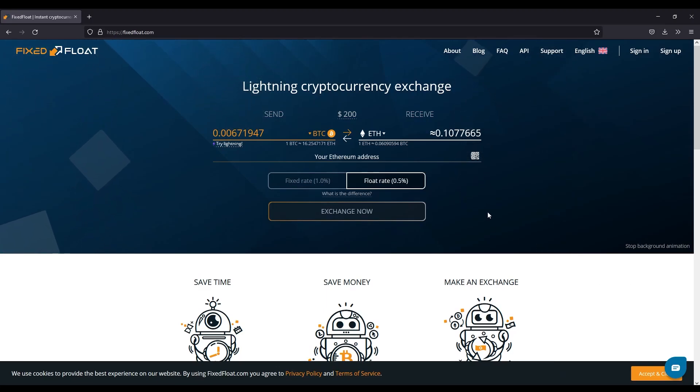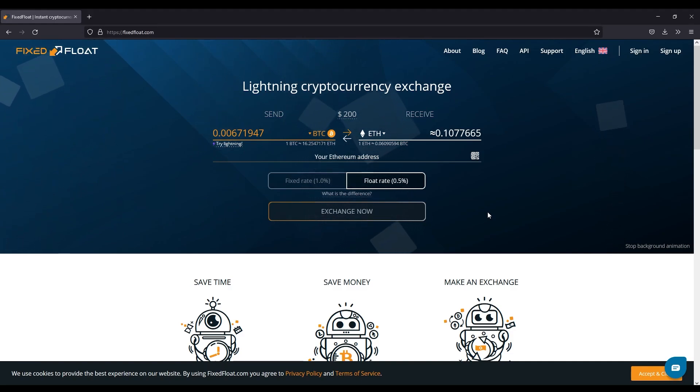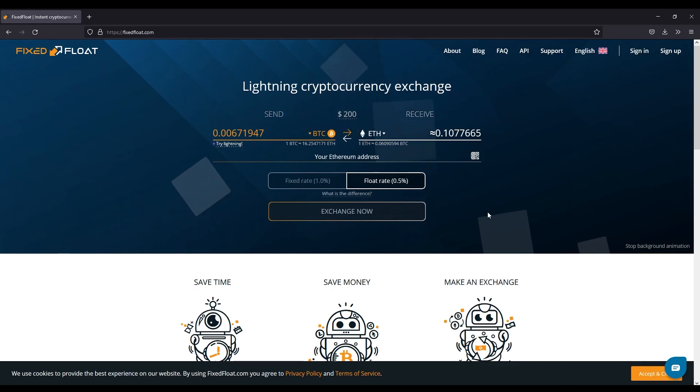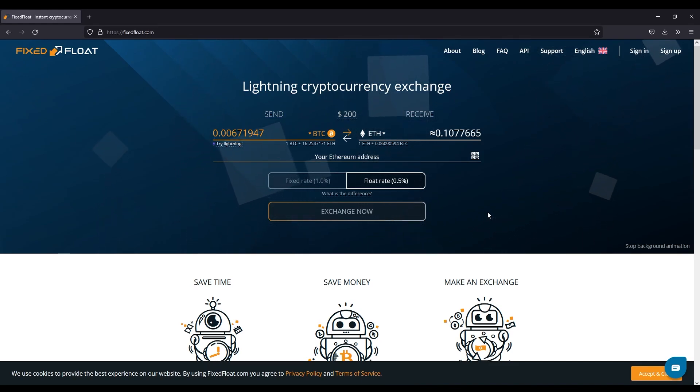What's going on guys, I'm going to show you how to use FixFloat.com to convert any token into another token, or USDT for example to another network. So you can always convert token to token or the same token to a different network.